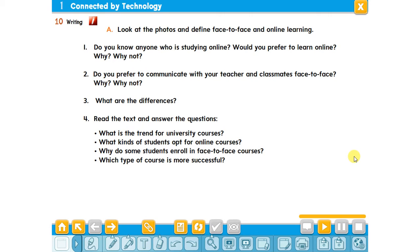So here we have some questions. Look at the photos and define face to face and online learning. Face to face learning is when you go to school and you see your teacher and the teacher gives you information directly. Online learning is what we are doing now. In the near future we are going to use online live together, inshallah. But now it is recorded. Online learning can be recorded or it can be live.